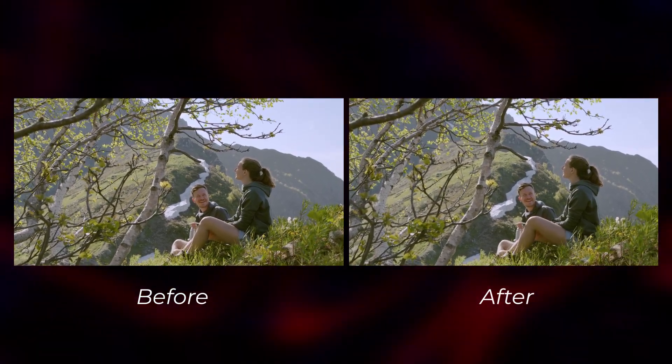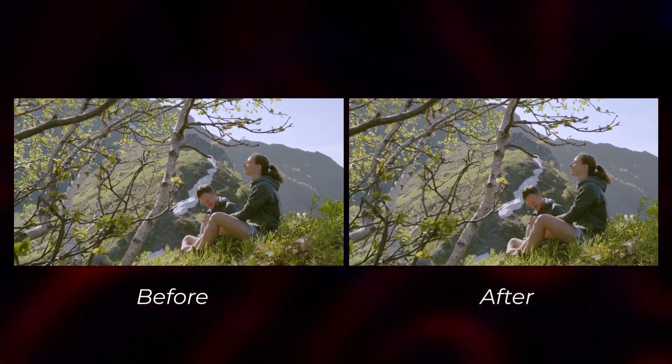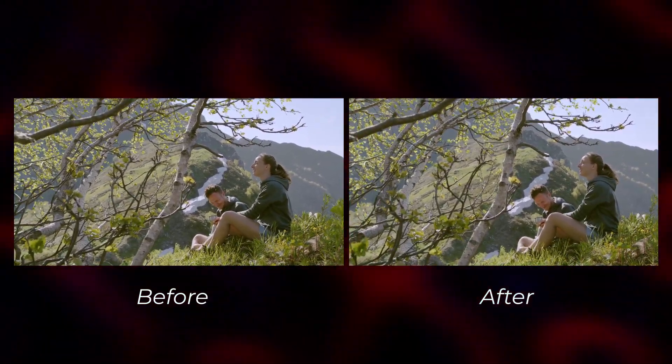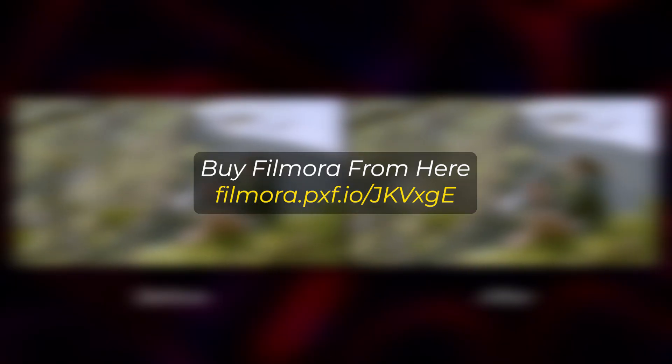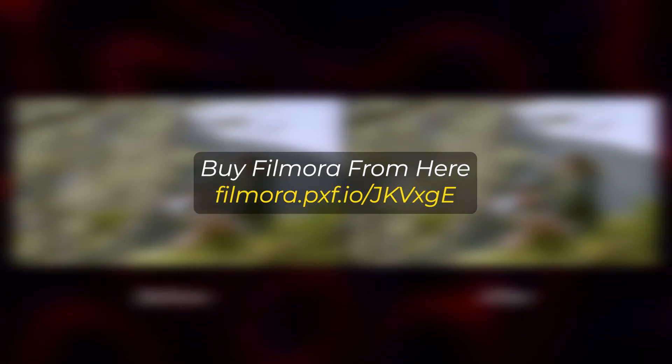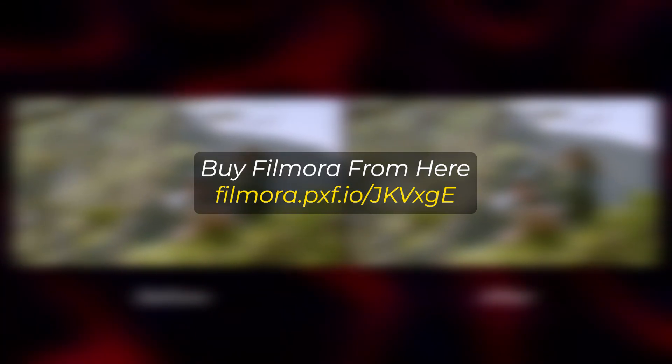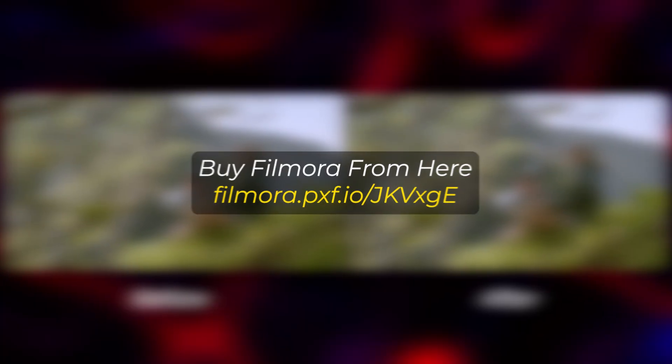In this video, I'm going to show you how to stabilize your video on Filmora 14. But before I start, if you want to buy Filmora, you can use this link. Link given in the description below.